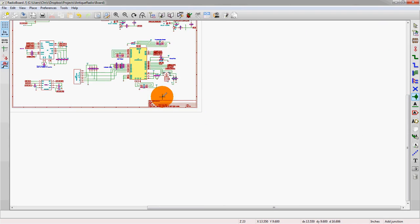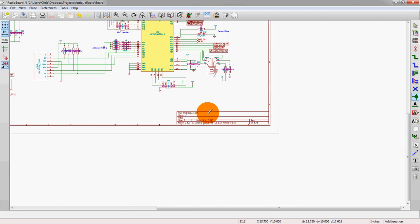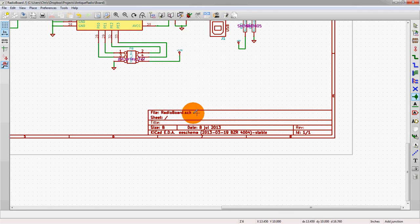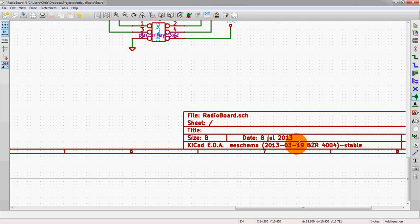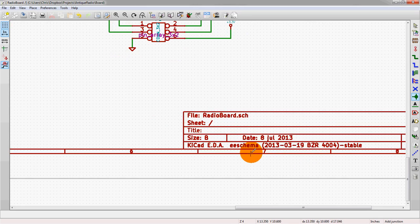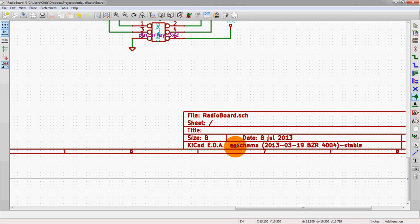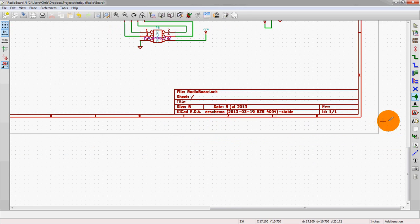And then the text box down here shows the file name, the sheet number. There's only one sheet right now. The size of the sheet which is a B size, and then some other information such as the build of the program and the date it was modified.